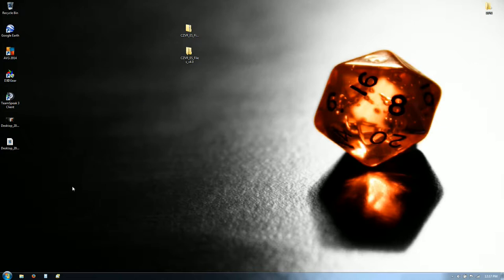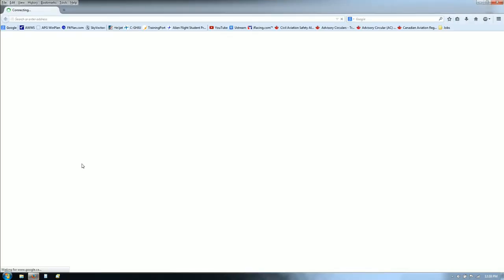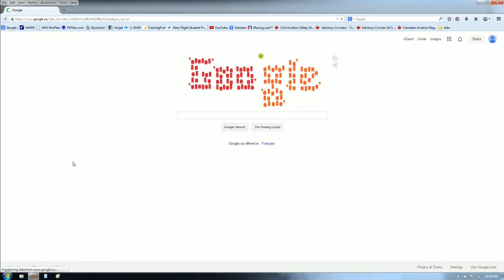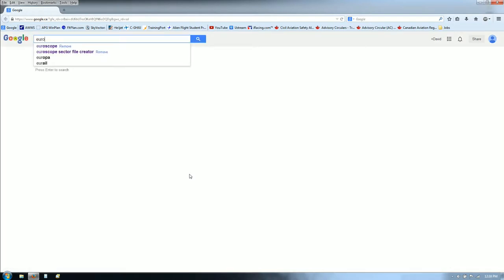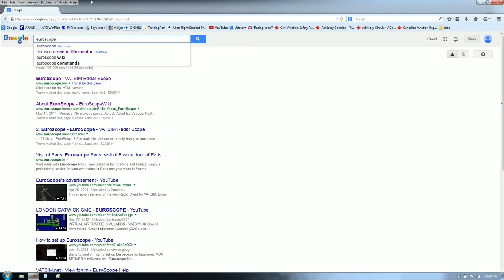Now we're going to download and install Euroscope version 3.2, if you haven't already done that. Open up your web browser and go to Google or whatever search engine you like and type in Euroscope. You're looking for the Euroscope website — the web address is www.euroscope.hu. Click on that, and under files click on Files and Standard Installer.